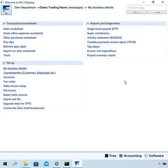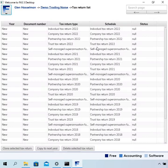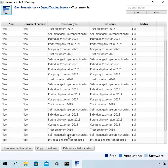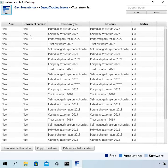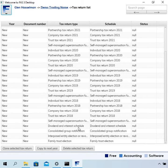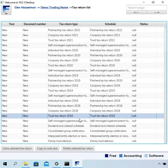I set up this business and under the reports and lodgements section there is an option for tax return. Going into that, you can see a whole list of different tax returns — they all say new, so you can choose which form you want to fill in from this list. We've got tax returns going back to 2018. In fact the software has tax return lodgement for something like the last 12 years, but this version of the software only goes back to 2018.